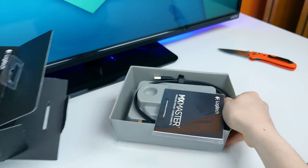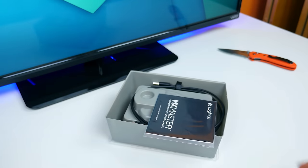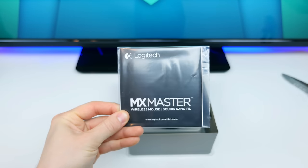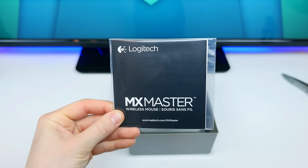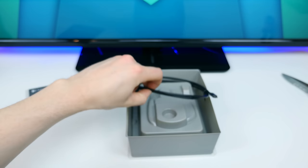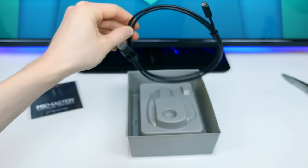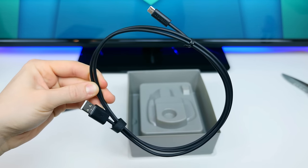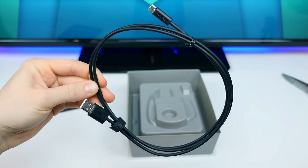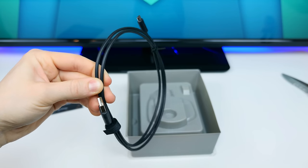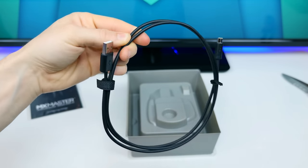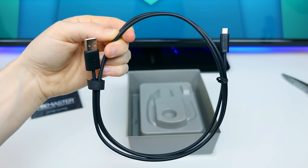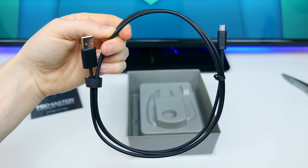First of all, we'll find the MX Master wireless mouse instructions and setup guide along with a standard micro USB charging cable. I thought this would be pretty neat if this were a USB Type-C cable, but unfortunately it's not, which actually might be for the better since this is a more universally standard cable right now.